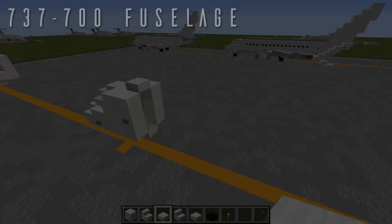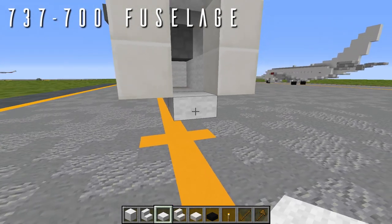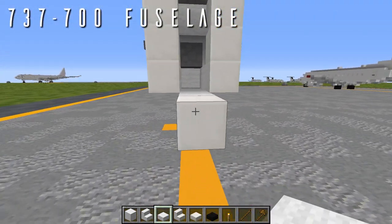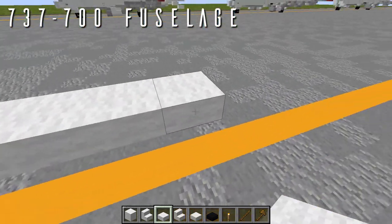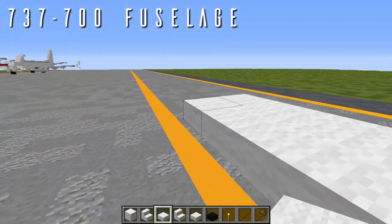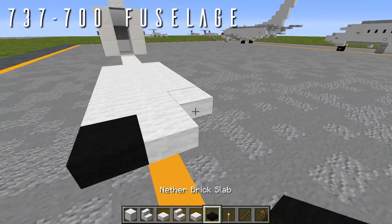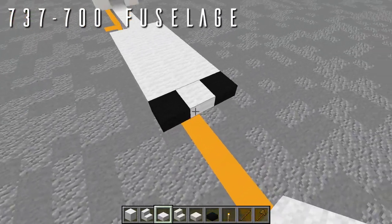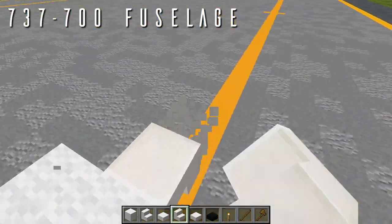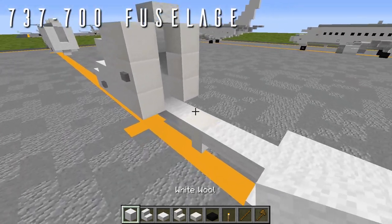For the 737-700 fuselage, starting from the wool top slab at the bottom of the nose, place a single wool top slab with an upside-down quartz stair facing forwards for an airfoil extension on the underside. Then eight wool top slabs going back. Coming out to the side, bring the seats more towards the front — six blocks, leaving two exposed — to start the wing box. Going back, place a single wool top slab in the center with a nether brick top slab out to either side for the exposed wheels. Then two more wool top slabs going back, boxed off to either side, with an upside-down quartz stair facing forwards, a wool top slab out to either side, and a single wool top slab behind.